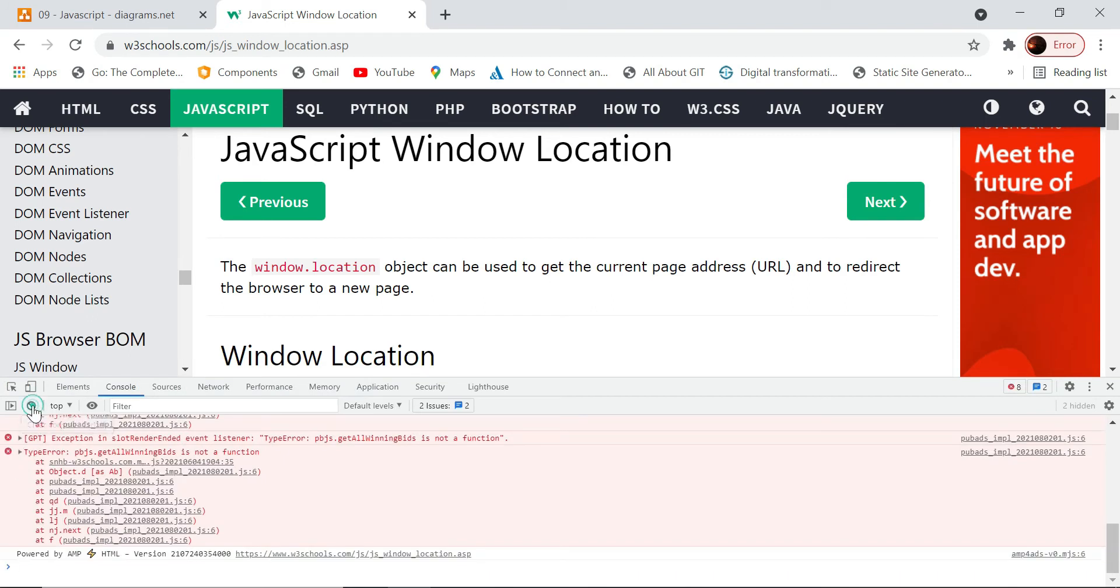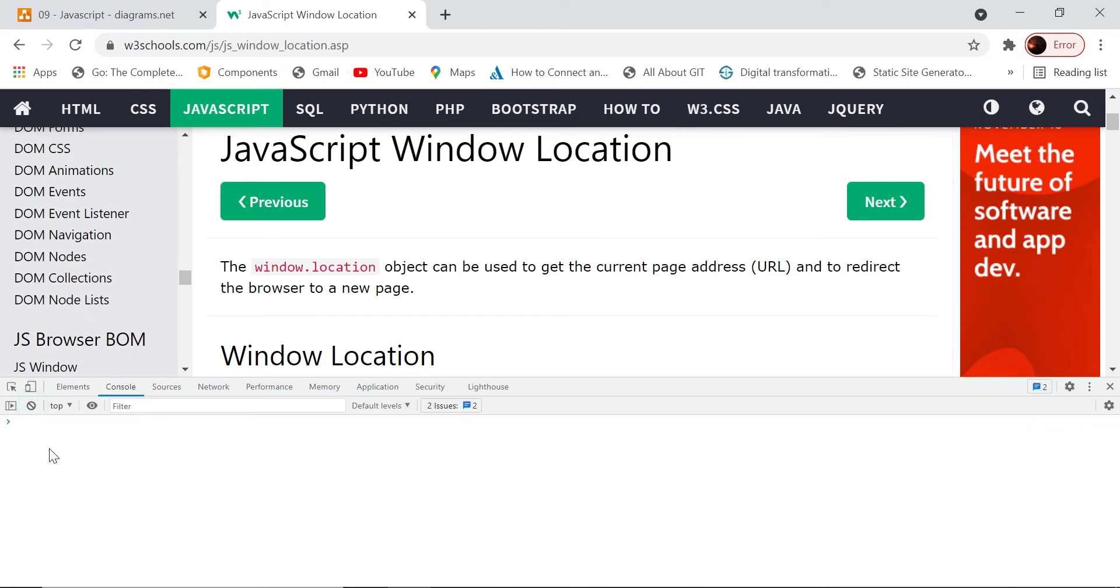Anything which we execute here will not get saved ultimately. We'll have to do the change in the code, and only then the change will be permanent.